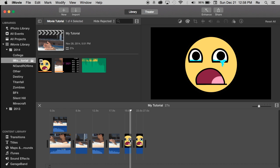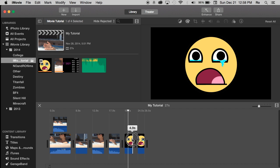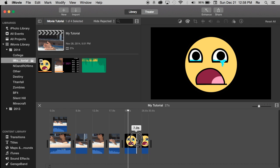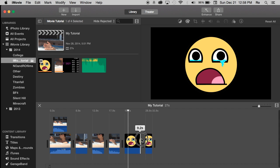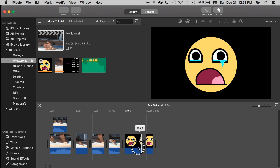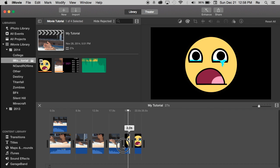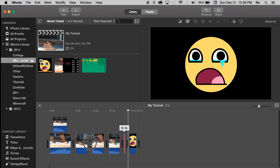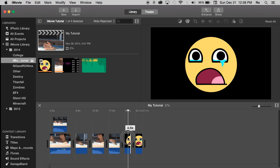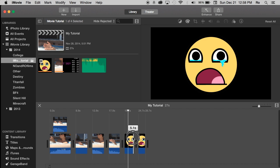So simply you can change the duration of the clip by going to the edge of the image within your project and simply dragging. Then you'll see the little seconds above the image and you can change it as long as you want or as short as you like. The shortest you can get a clip is 0.1 seconds.